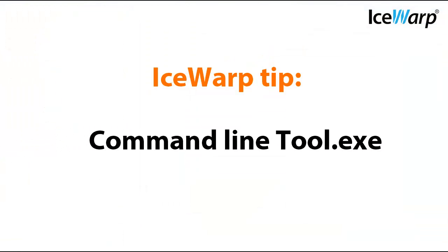The last thing to keep in mind is you can provision users, apply changes en masse and other user related items using the command line tool.exe. We'll cover this in another tutorial.